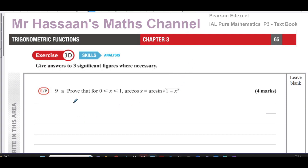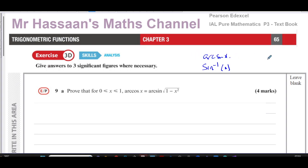We're talking about the inverse trig functions — not the reciprocal functions — the inverse trig functions: inverse sine of x, also known as arc sine of x, arc cosine, arc tan, and so on. We need to prove that for x values between zero and one, arc cosine x is equal to arc sine of the square root of one minus x squared.